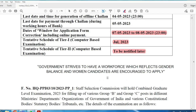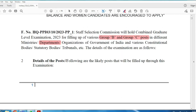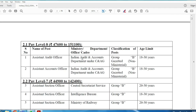These are the important dates. This exam conducts recruitment for various Group B and Group C posts across different ministry departments. The posts include Assistant Auditor Officer and Assistant Accountant Officer.